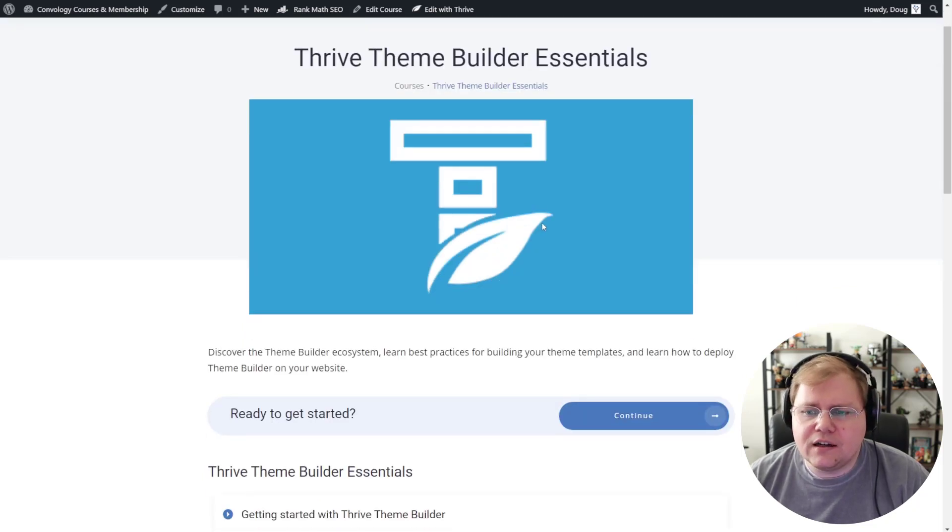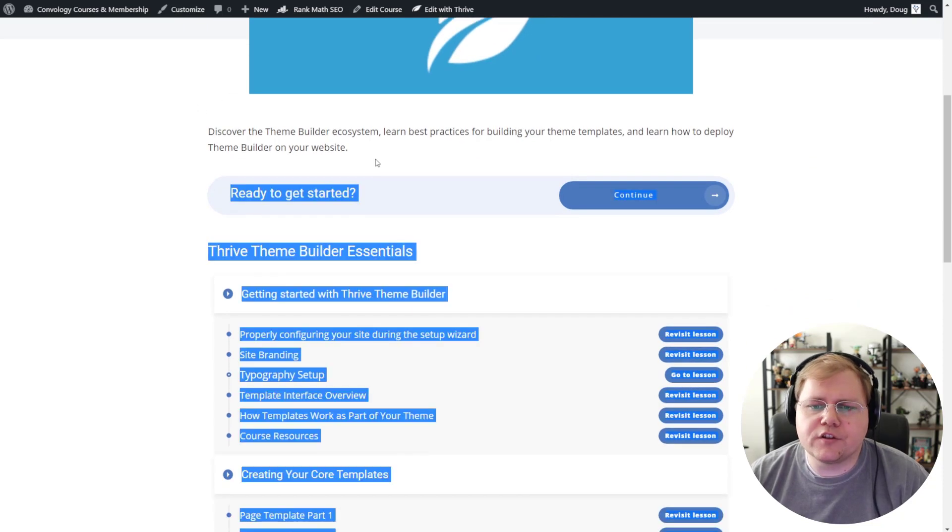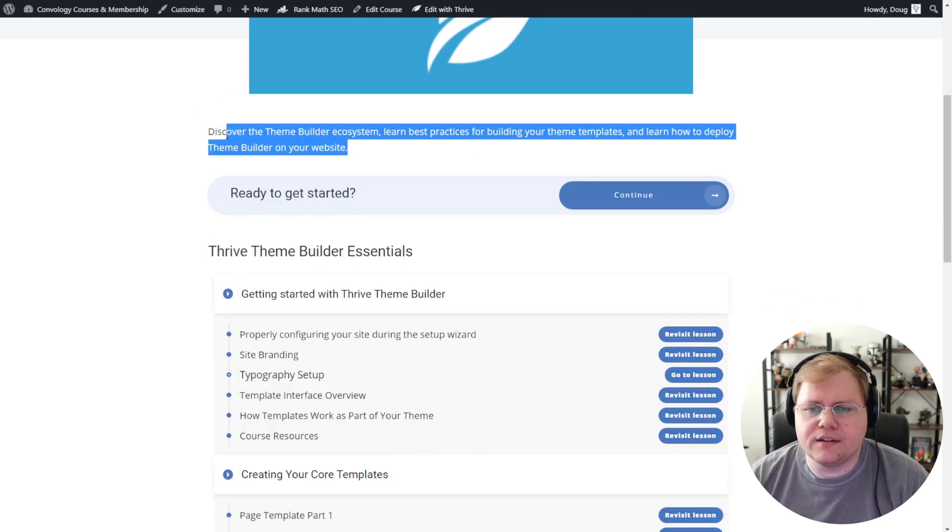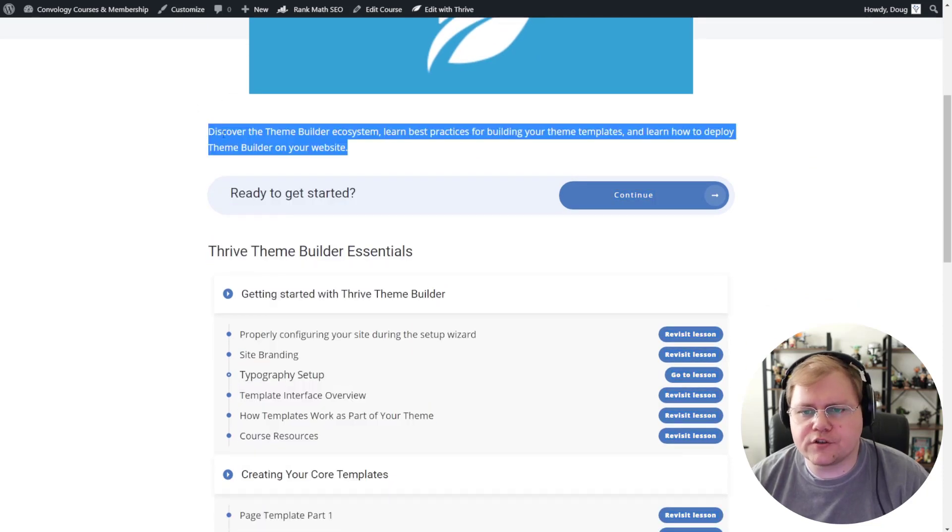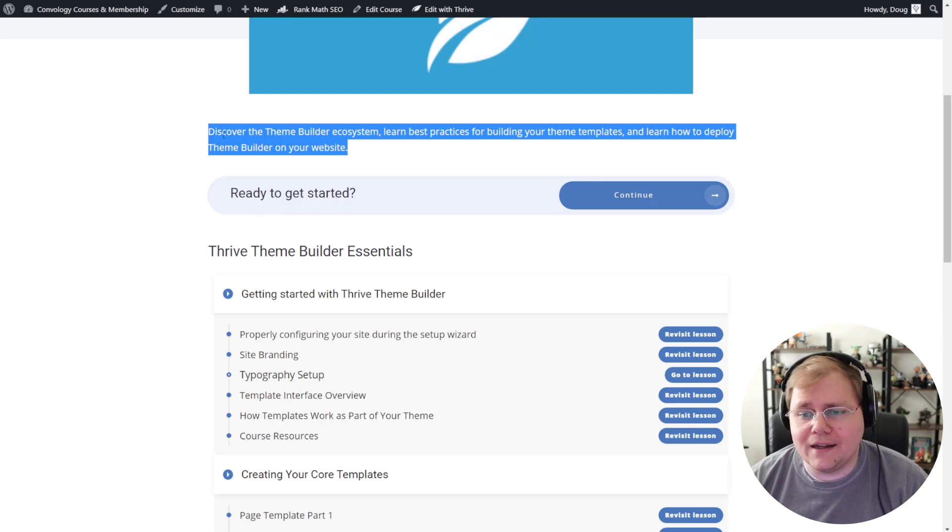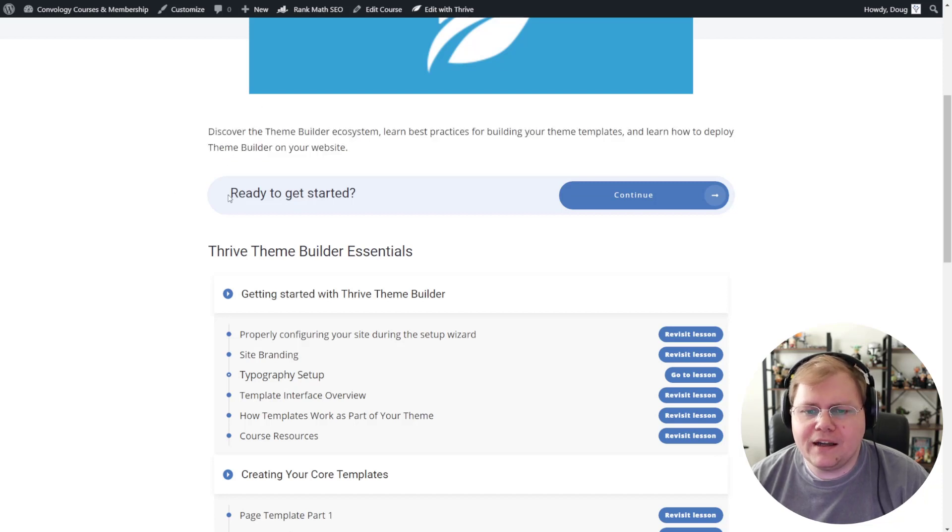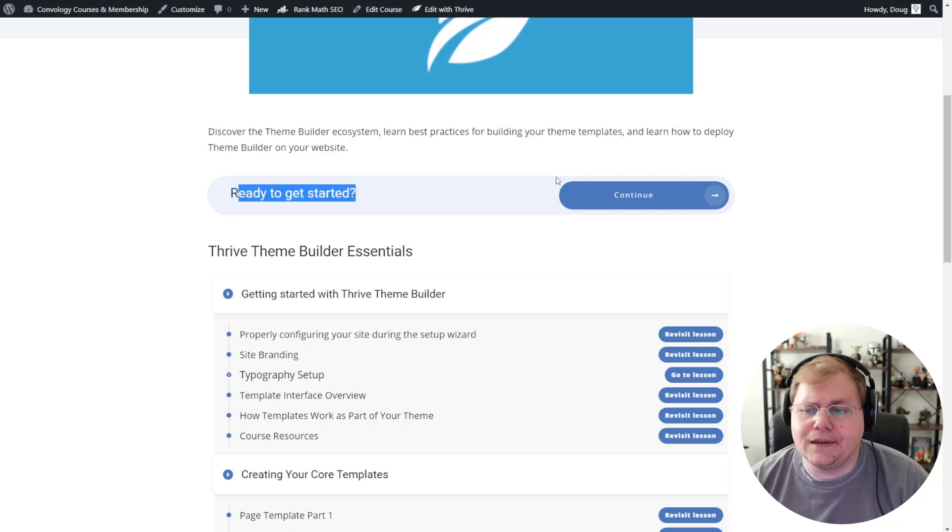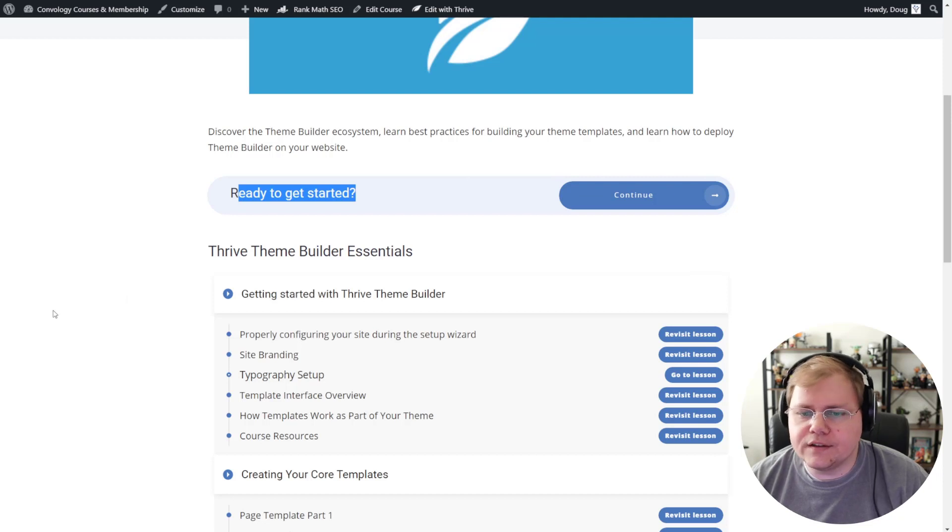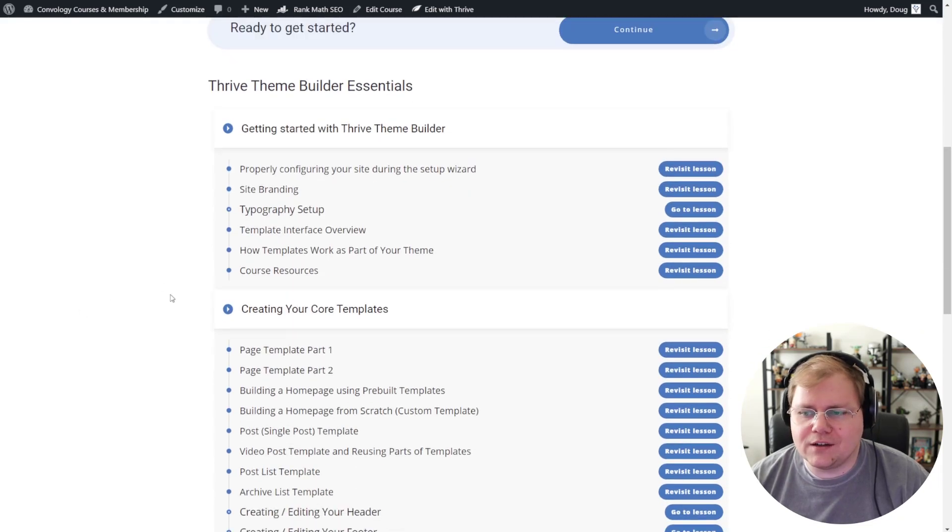My images here, those are pretty cool. I got my course description. This is brought in dynamically from the course description section inside the backend of Thrive Apprentice. So all dynamic. I didn't have to come in and manually do any of this after I created my template. I have this like get started thing here. I don't know, maybe I'll get rid of this. And then I have my course list.